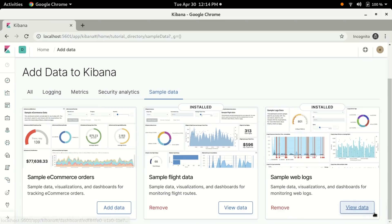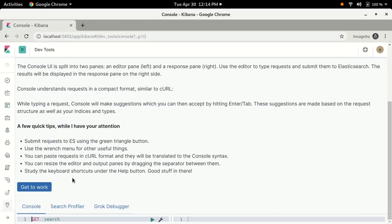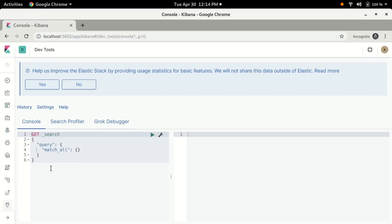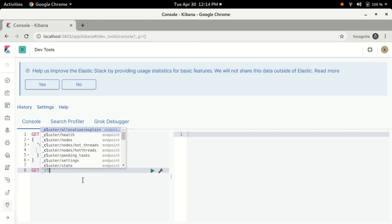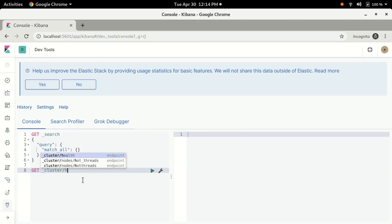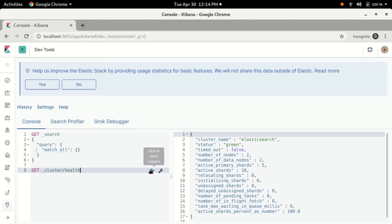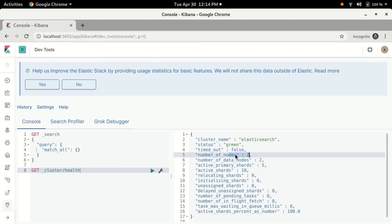Once those are loaded, let's check to make sure we have a two-node cluster. We click the Dev Tools icon and check the cluster health. We can see there are two nodes, which is what we expected.